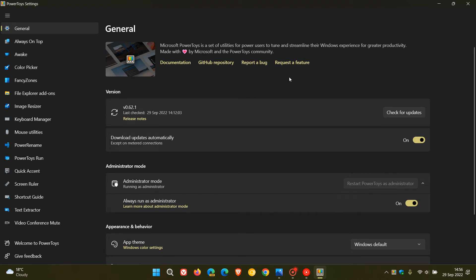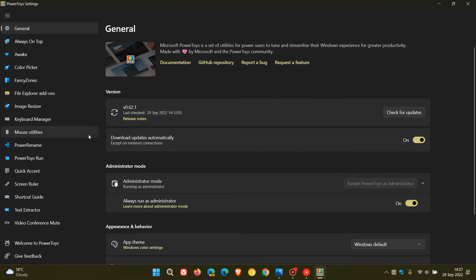So if you use the PowerToys app, you may know, as I have posted previously, that Microsoft has released and rolled out a couple of new utilities recently to the app, and those being the Quick Accent, Screen Ruler, and Text Extractor toys and utilities.